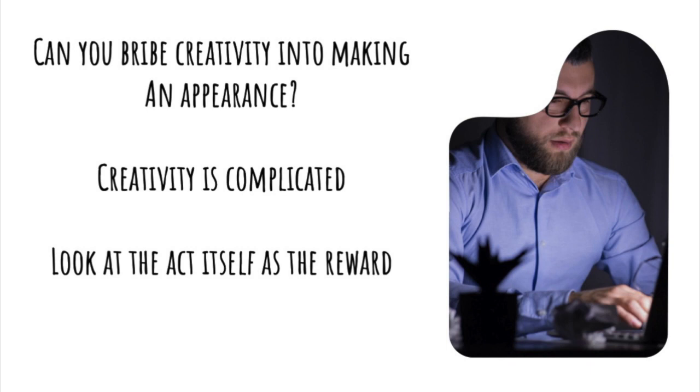Rather than worrying about what you'll get out of being creative, start looking at the creative act itself as being the reward.